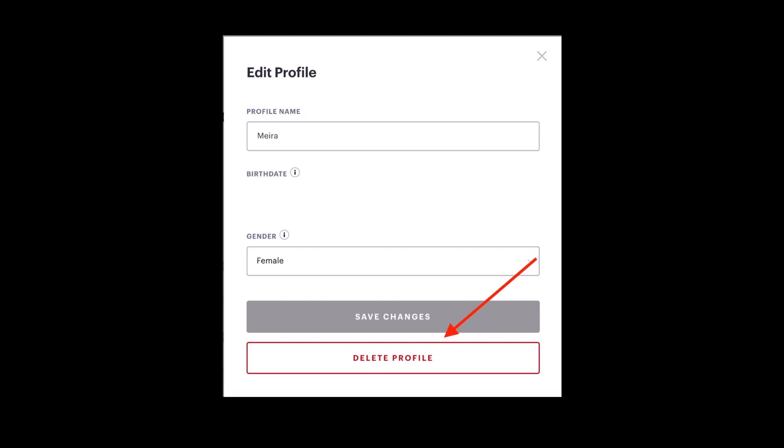And that's all it takes to delete a profile on Hulu. We hope the video was really helpful, and if it did help you, then make sure to leave a like and subscribe to our channel. If you've got any more questions, feel free to leave them down. Thank you very much for watching and see you soon in our next video.